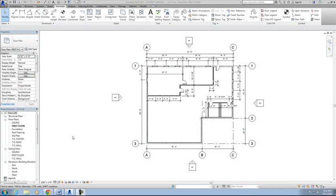All right, welcome back once again. This is now CL1-3, the third part of tutorial 1 for the commercial project.